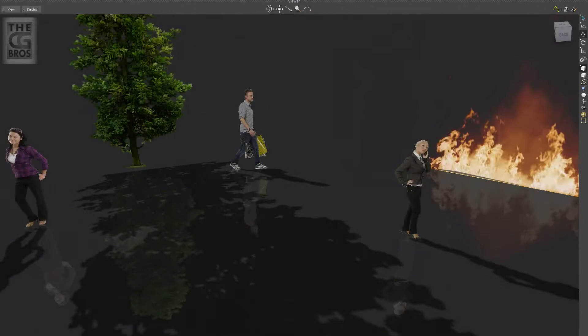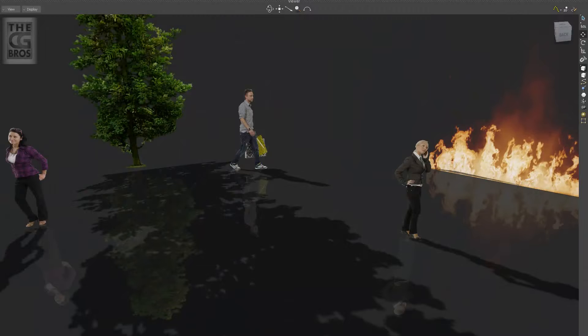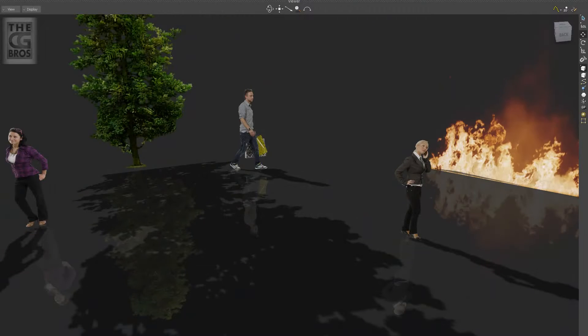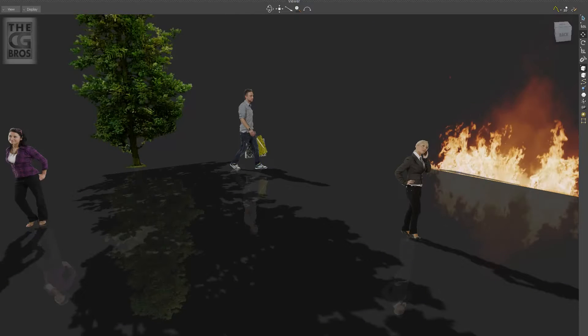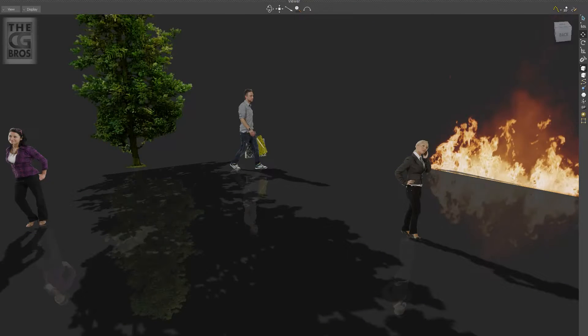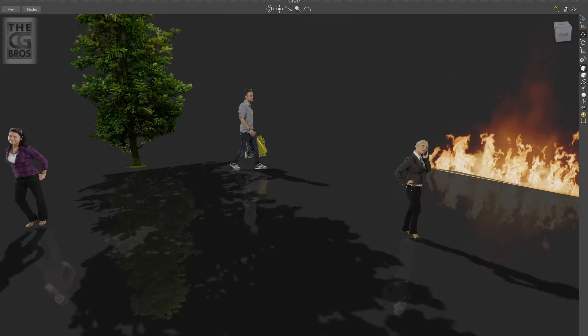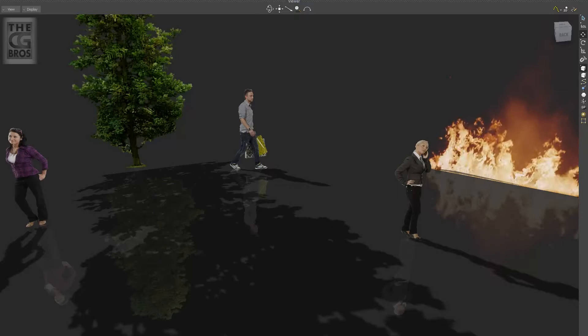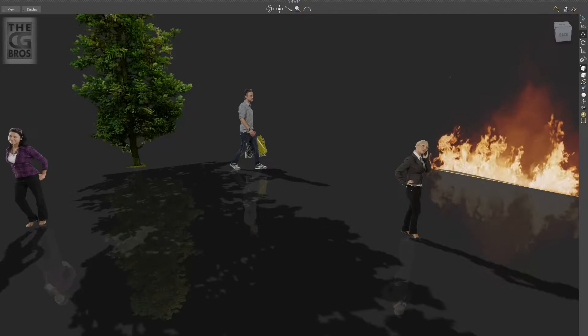Hi and welcome back to the CG Bros. Today I'm going to briefly explain how to add a texture map that contains an alpha channel to any object in Motion Builder so it shows up in your viewport.